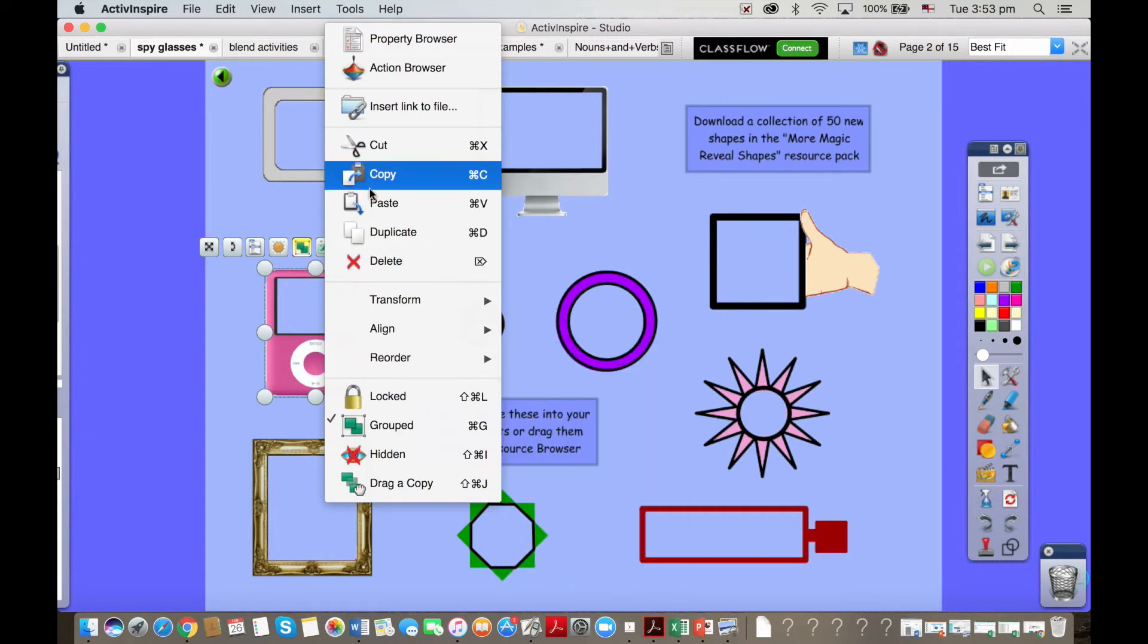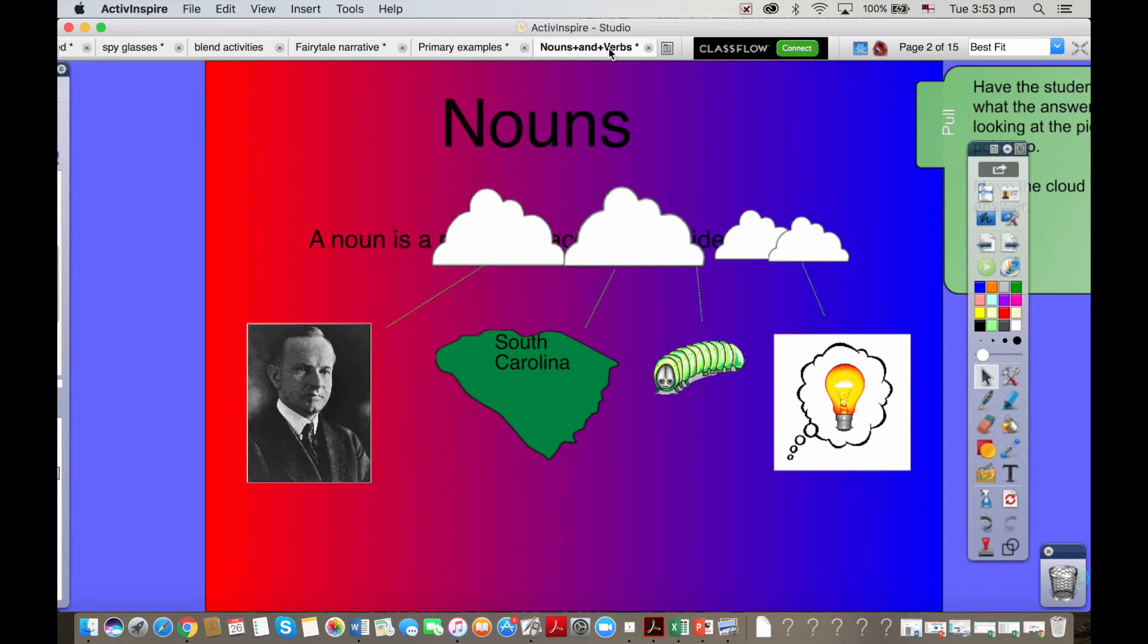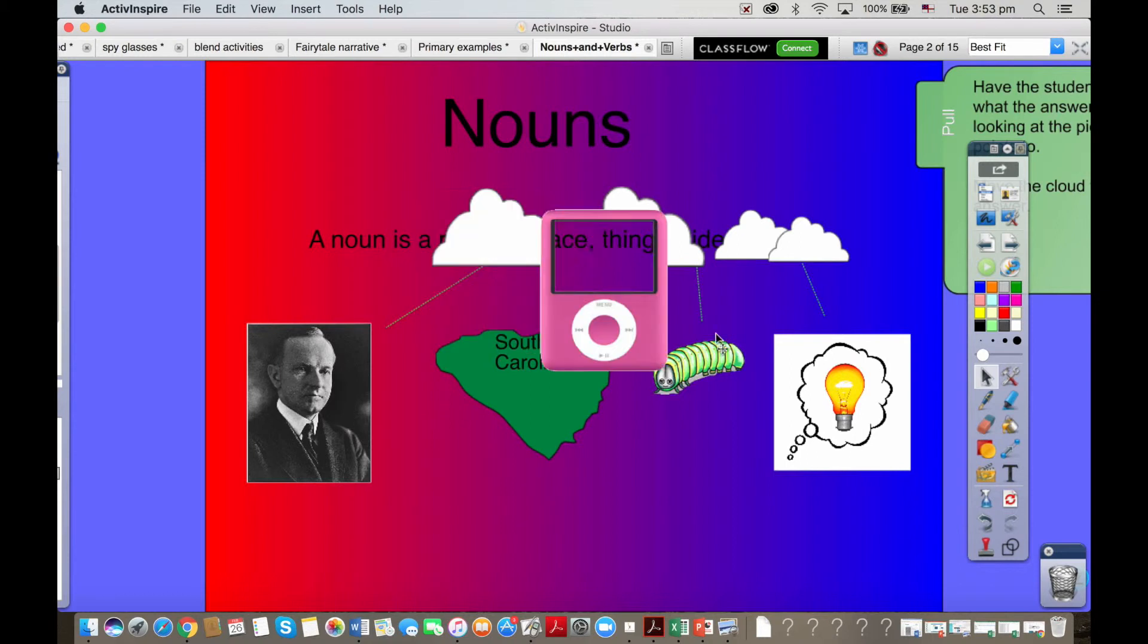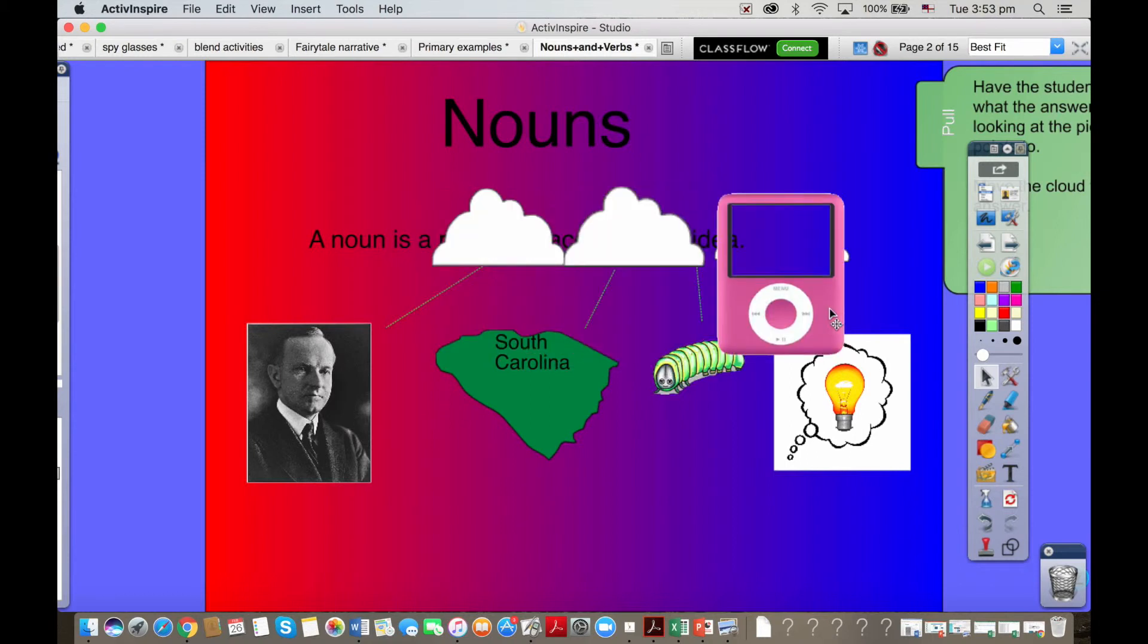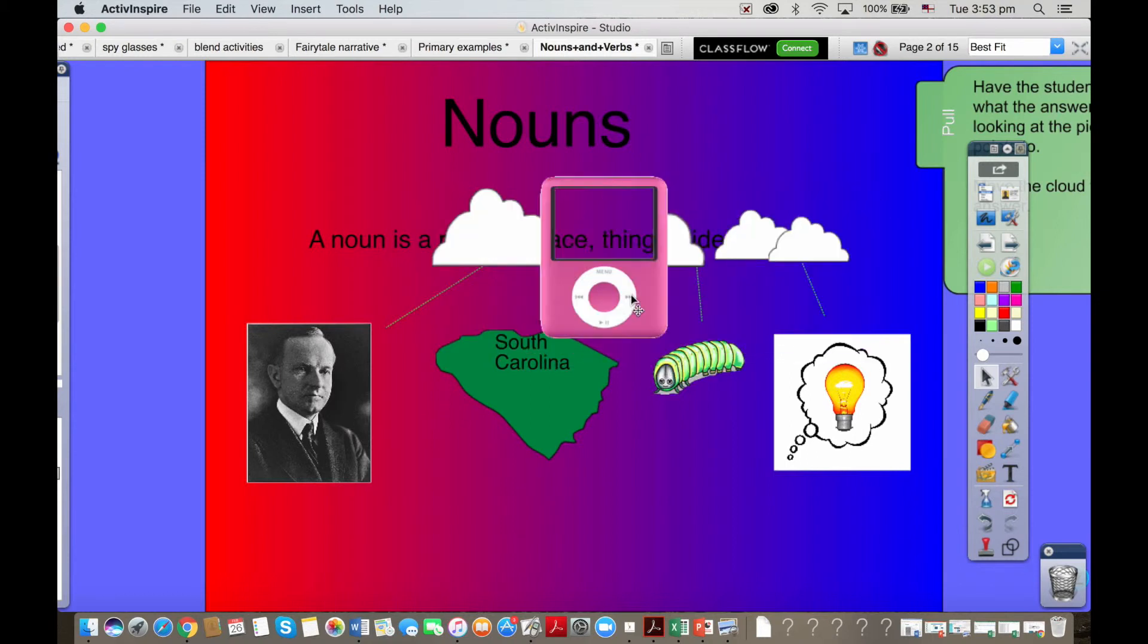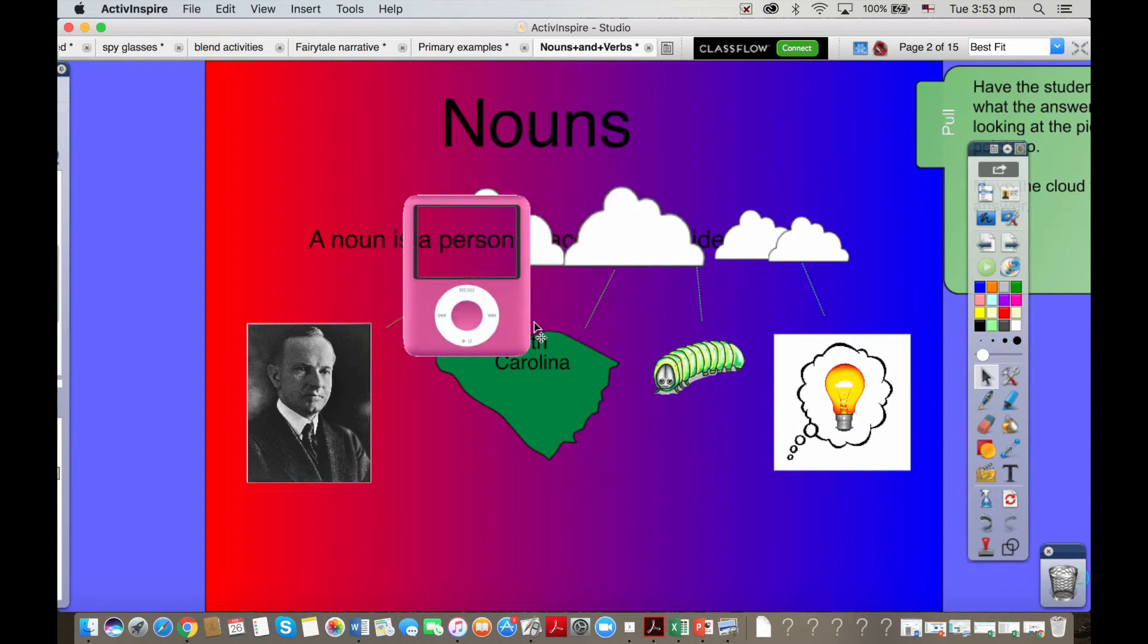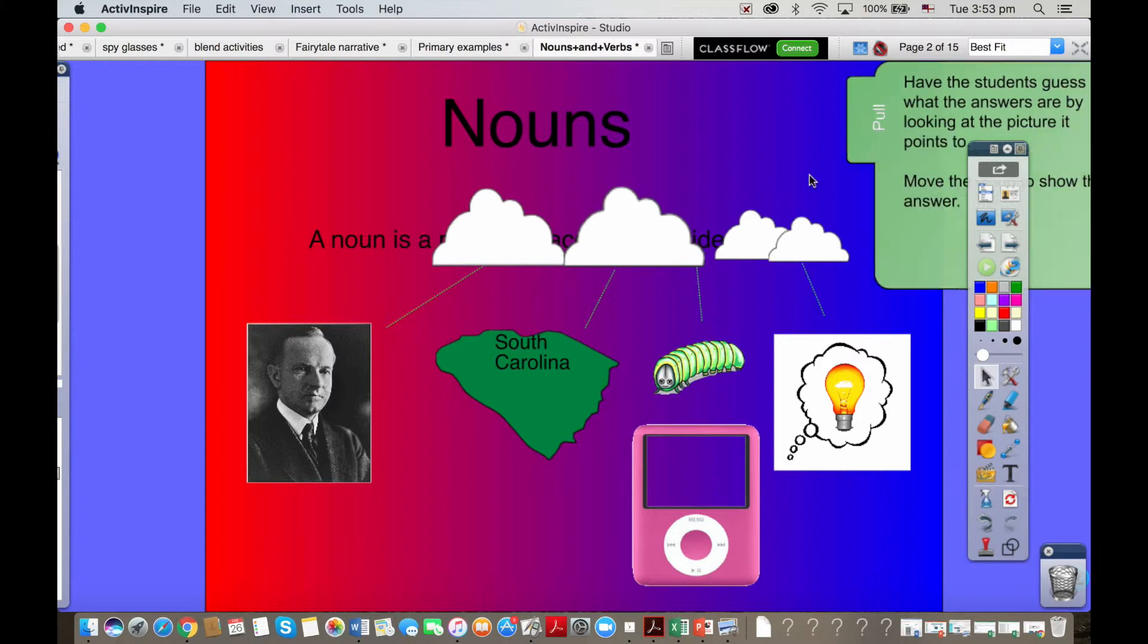I'm going to copy that, I'm going to go into here and paste it, so I'm just going to control V there. Basically I can now use that to see through those clouds. So you can make use of ActiveInspire tools on top of your old Smart Notebook tools in the software.